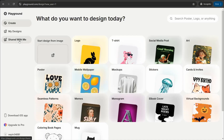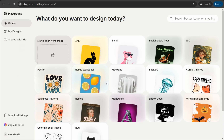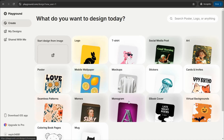First of all, head over to an amazing website called playground.com — one of the best free AI image generators to create beautiful and amazing designs and images, similar to Midjourney and Leonardo. When you sign up for free, you land on a dashboard where you can find amazing templates to create images for Pinterest, posters, t-shirt designs, mockups, stickers, and much more.